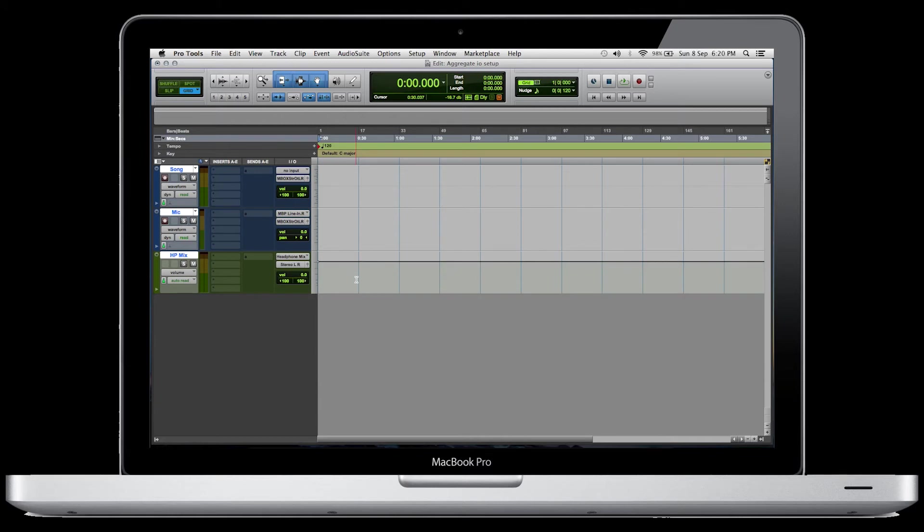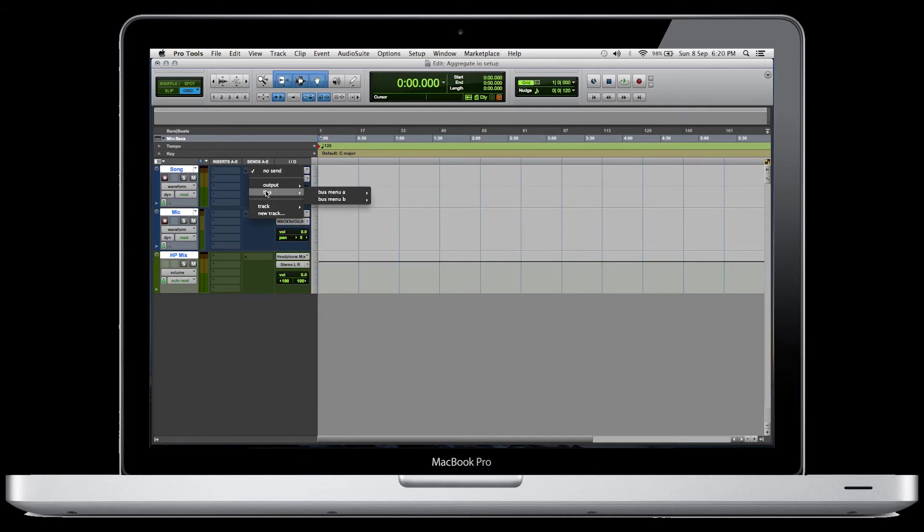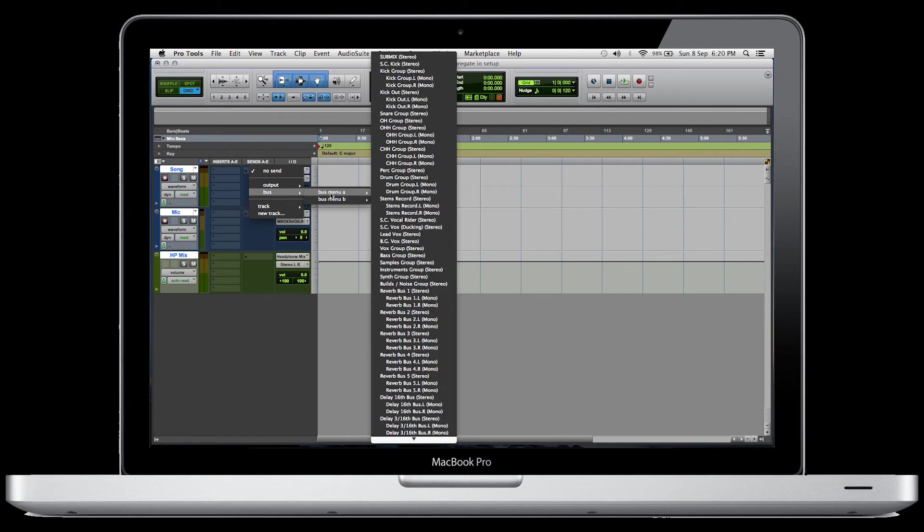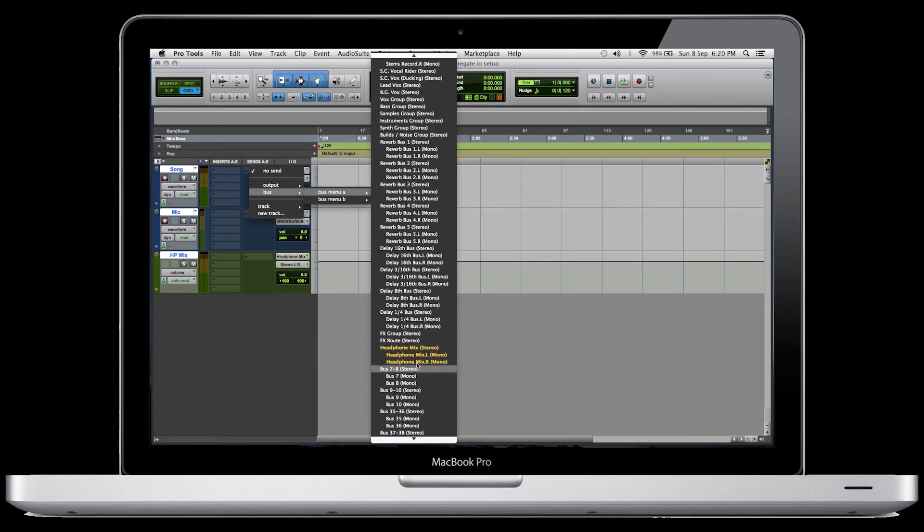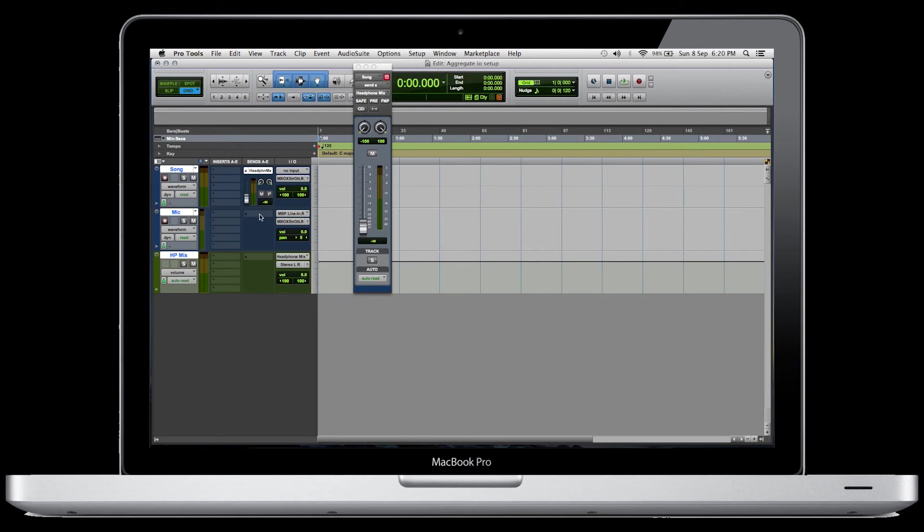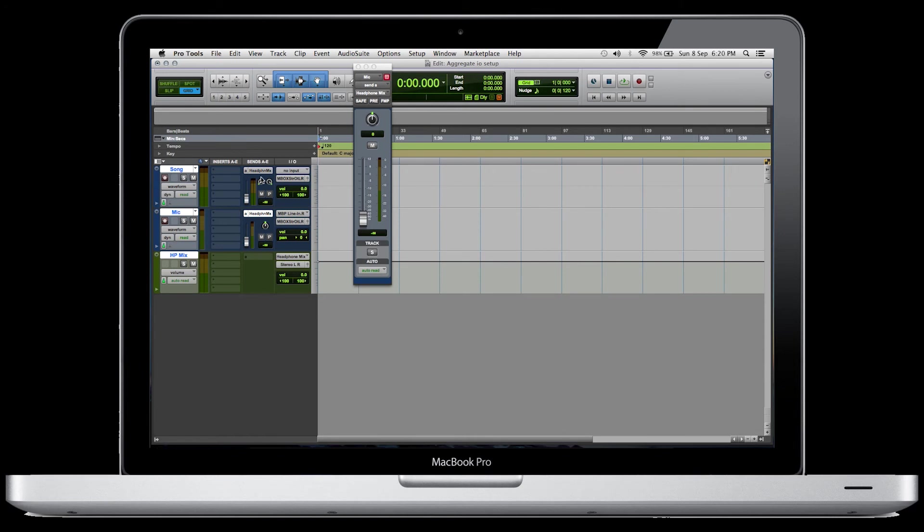All right, so the next thing we're going to do is set up our sends. All we have to do is click on each of these ones, go to the output, we're going to select bus, and we're going to choose that headphone mix. And then do the same thing for this one. And make sure that these are set to pre-fader.